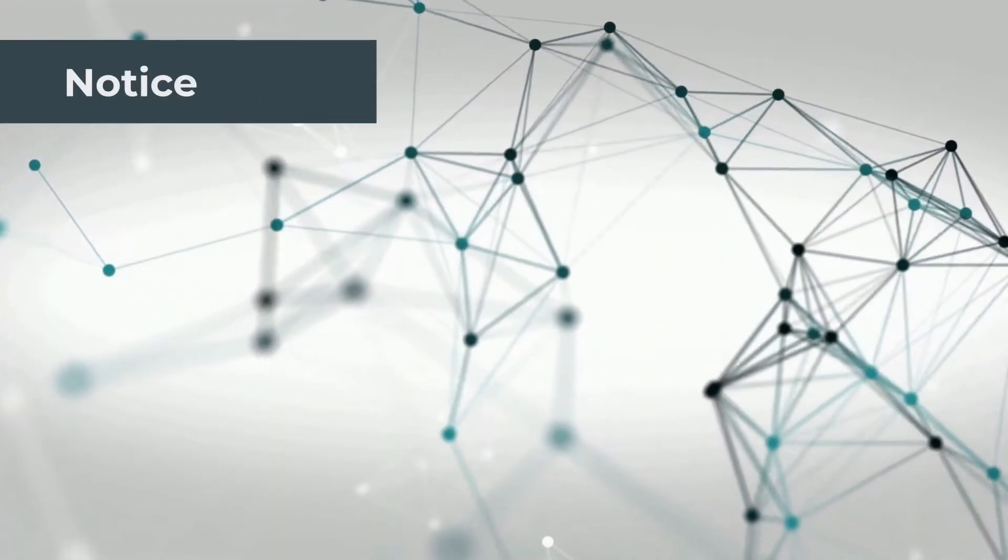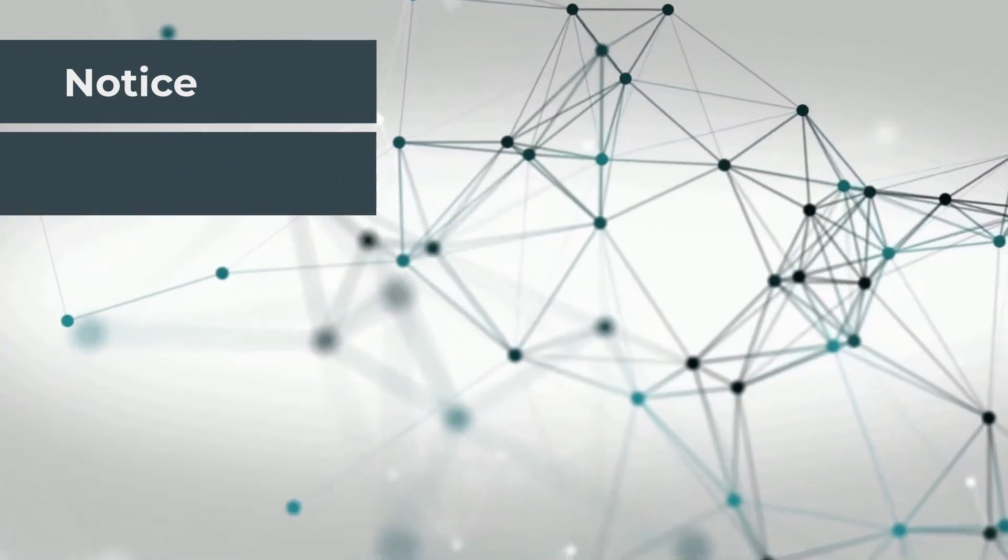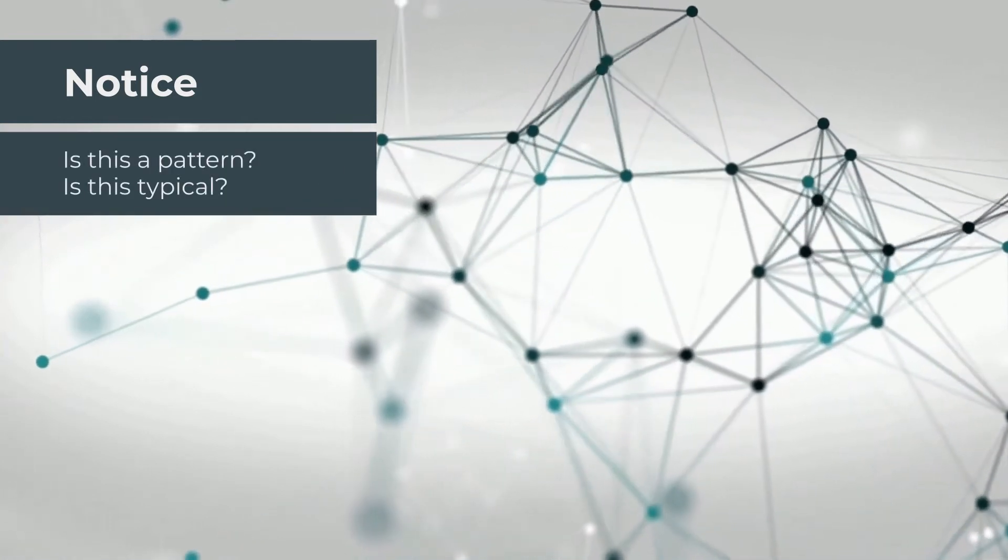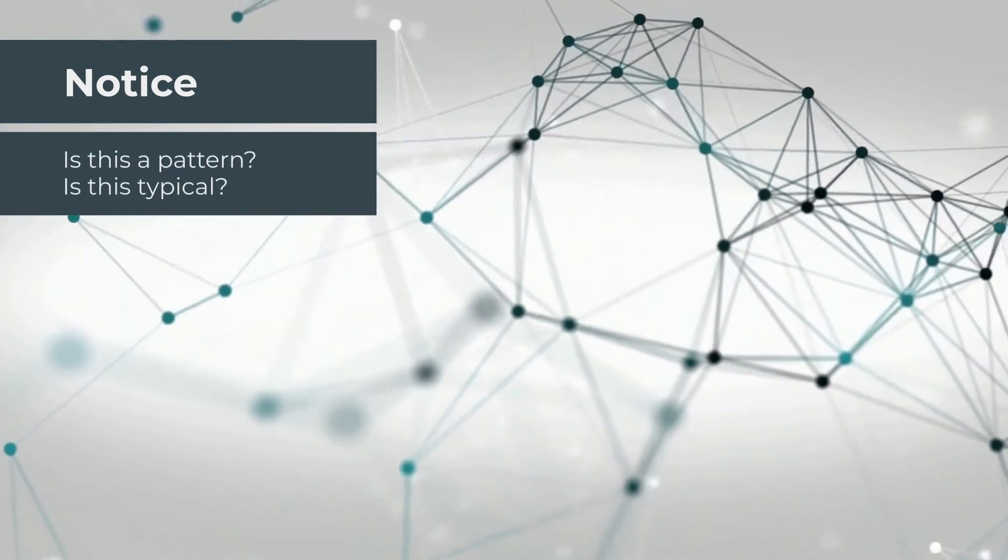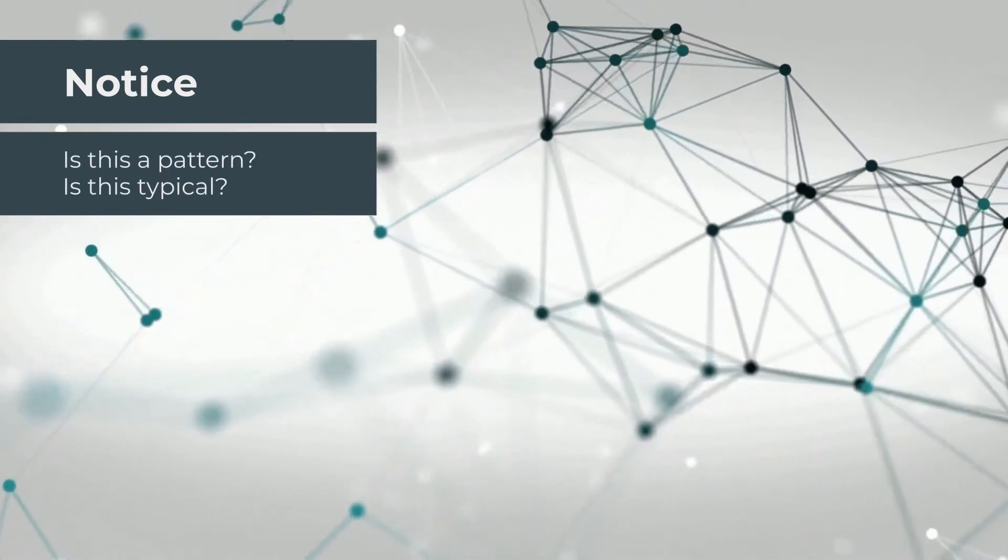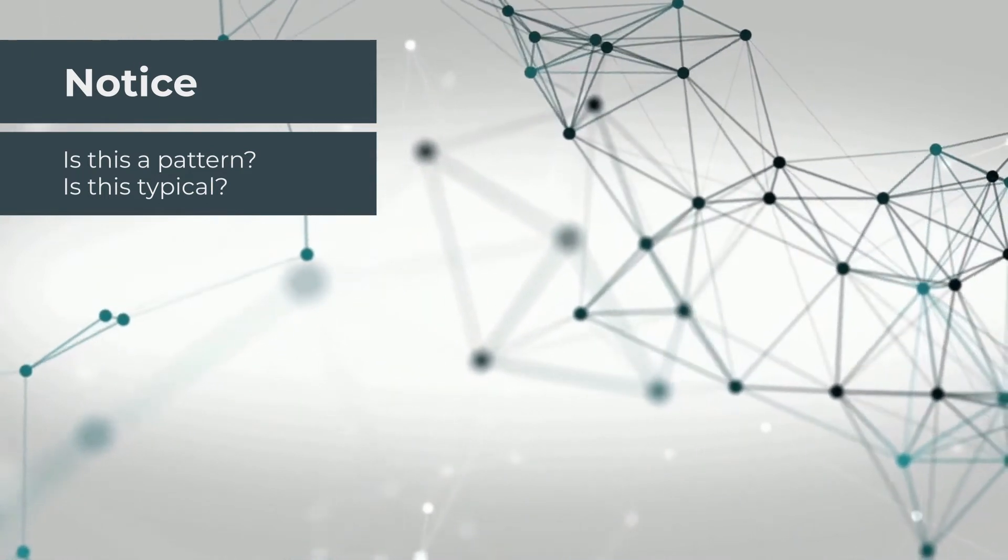Pay attention to how you answer these questions, and in that you will begin to discover, notice your patterns.